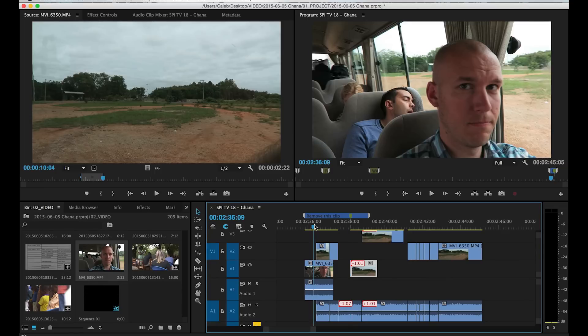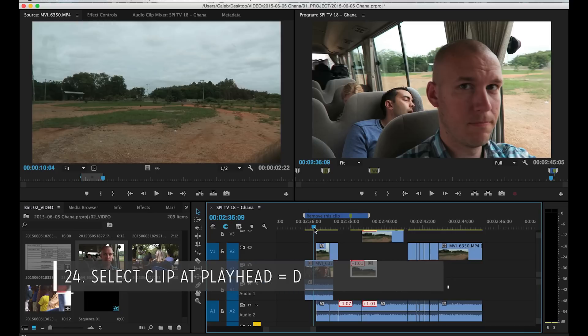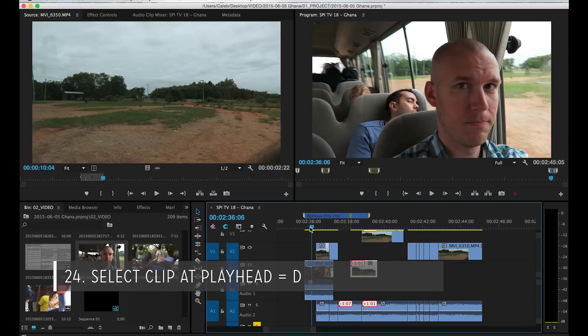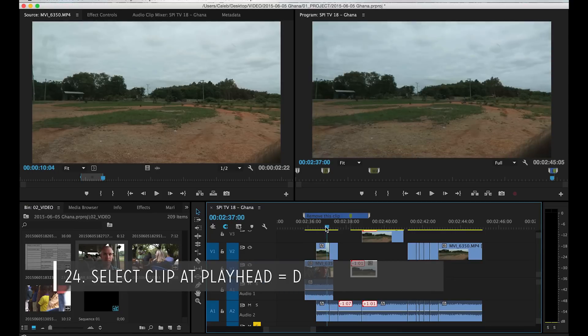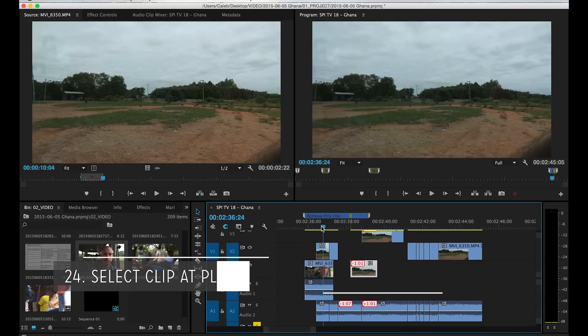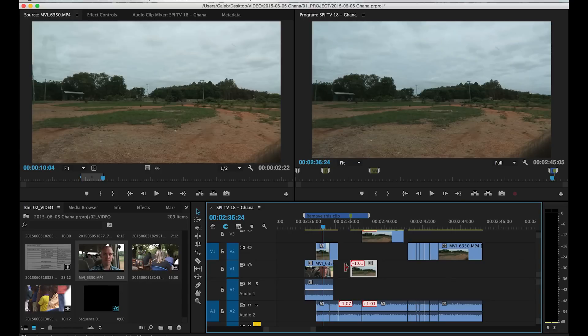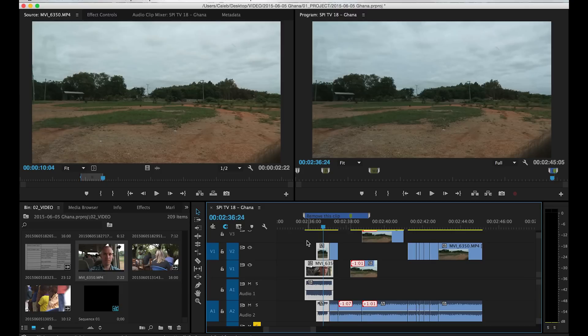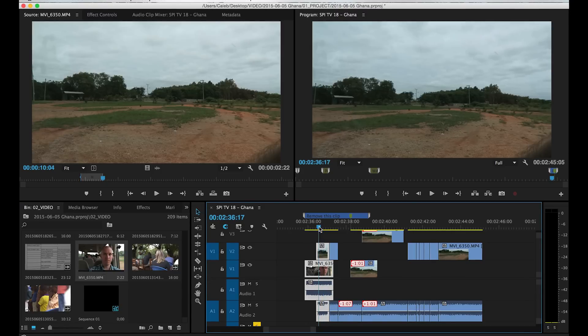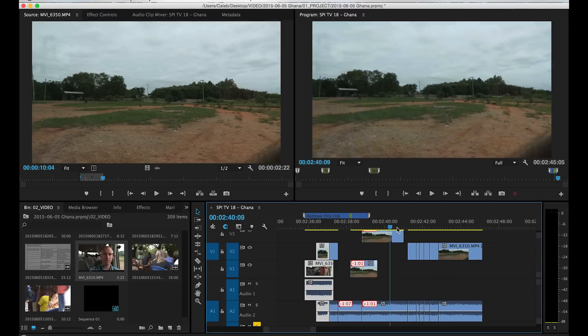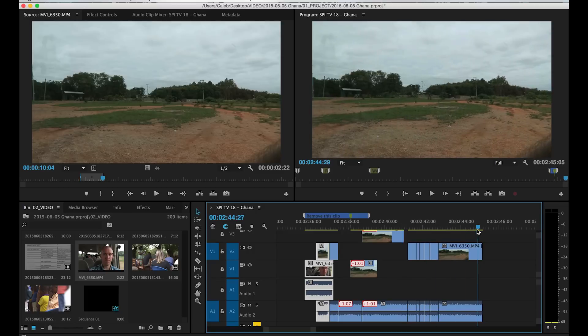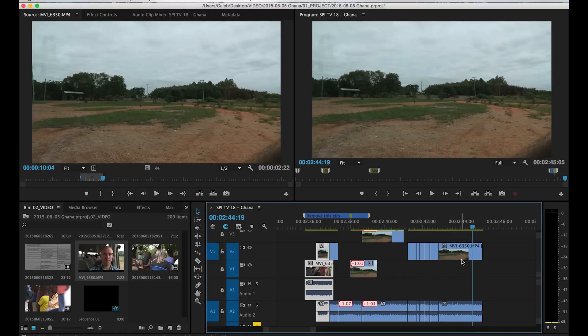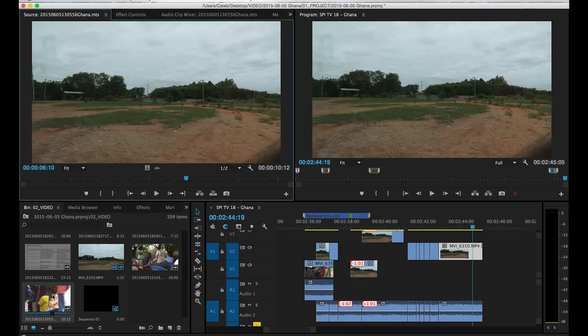So two more for when you're in the timeline and you're doing some editing. If you want to actually select the clip that the play frame is on, so you can see I have this play frame right here, but this clip is selected, I have it set to D. So then I can go ahead and select anything that's on that playhead in the timeline.